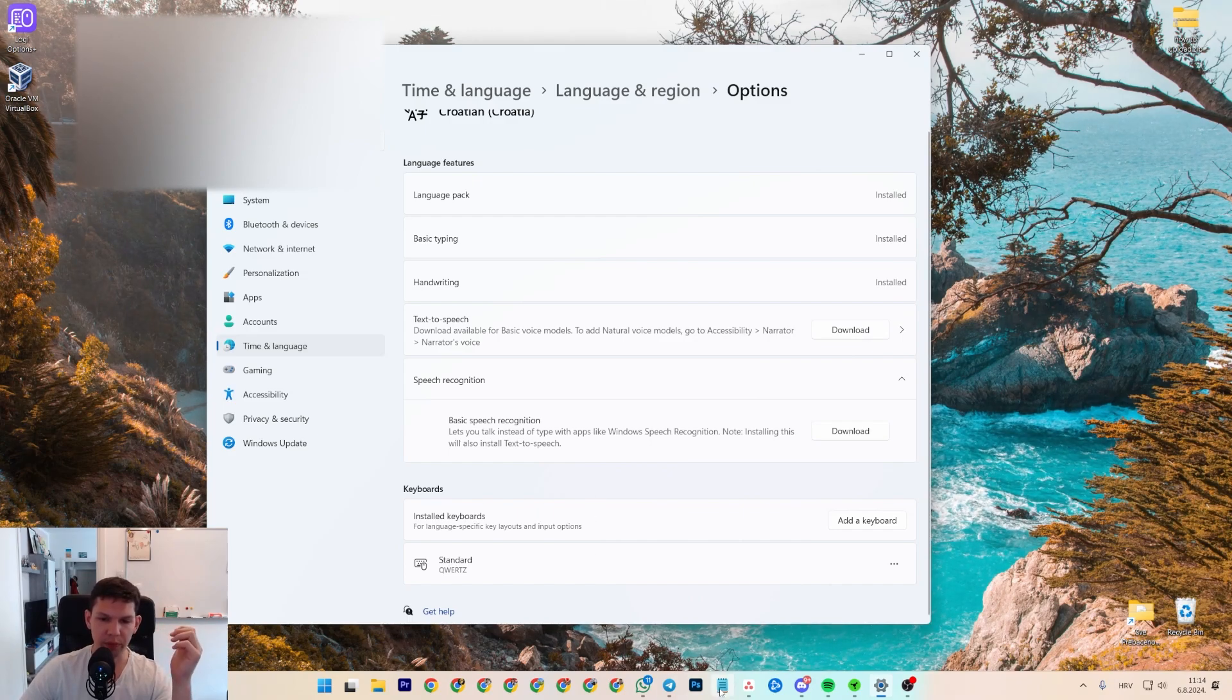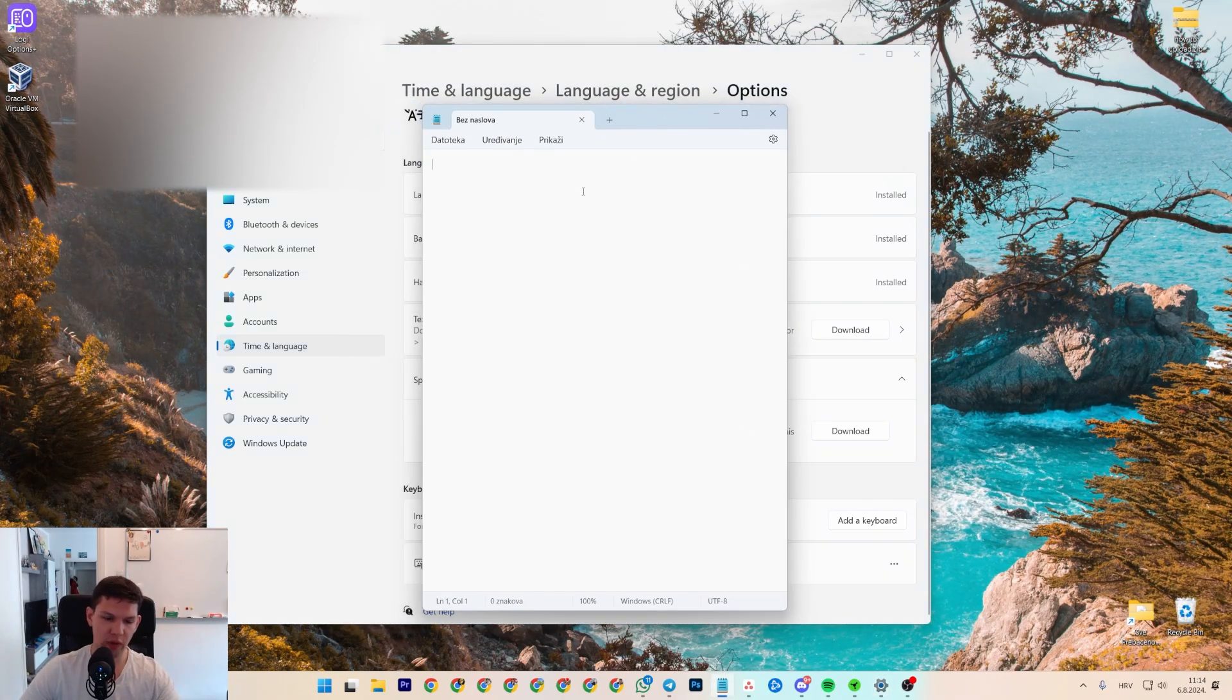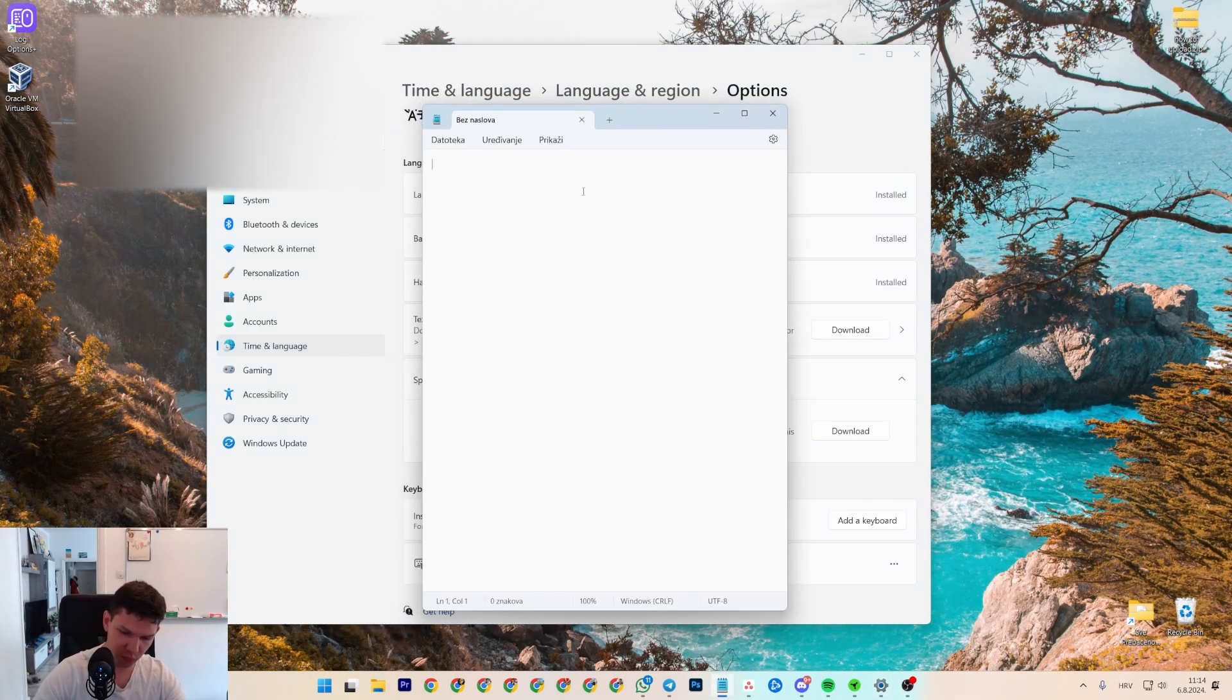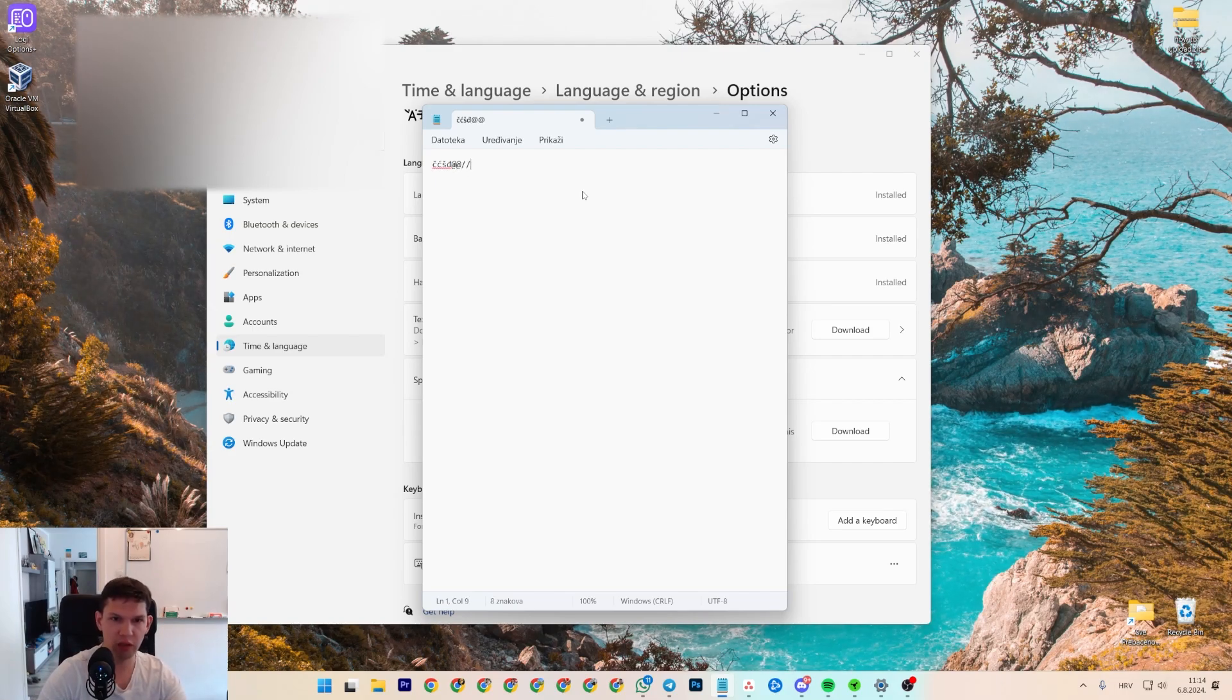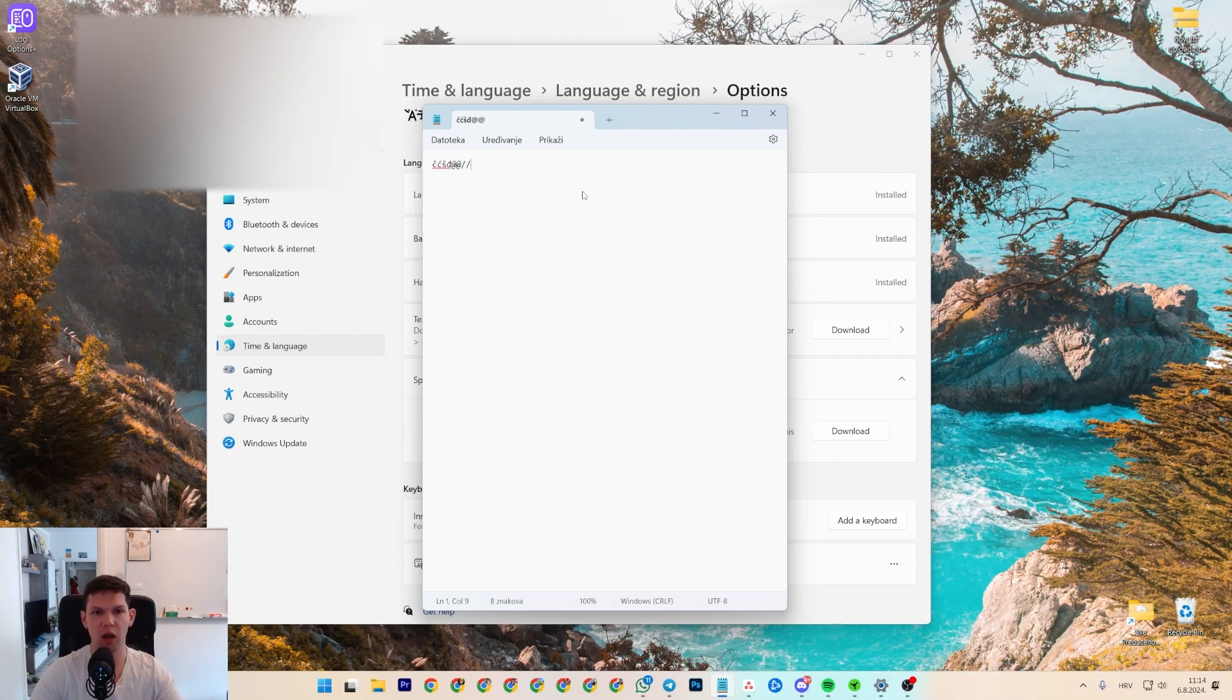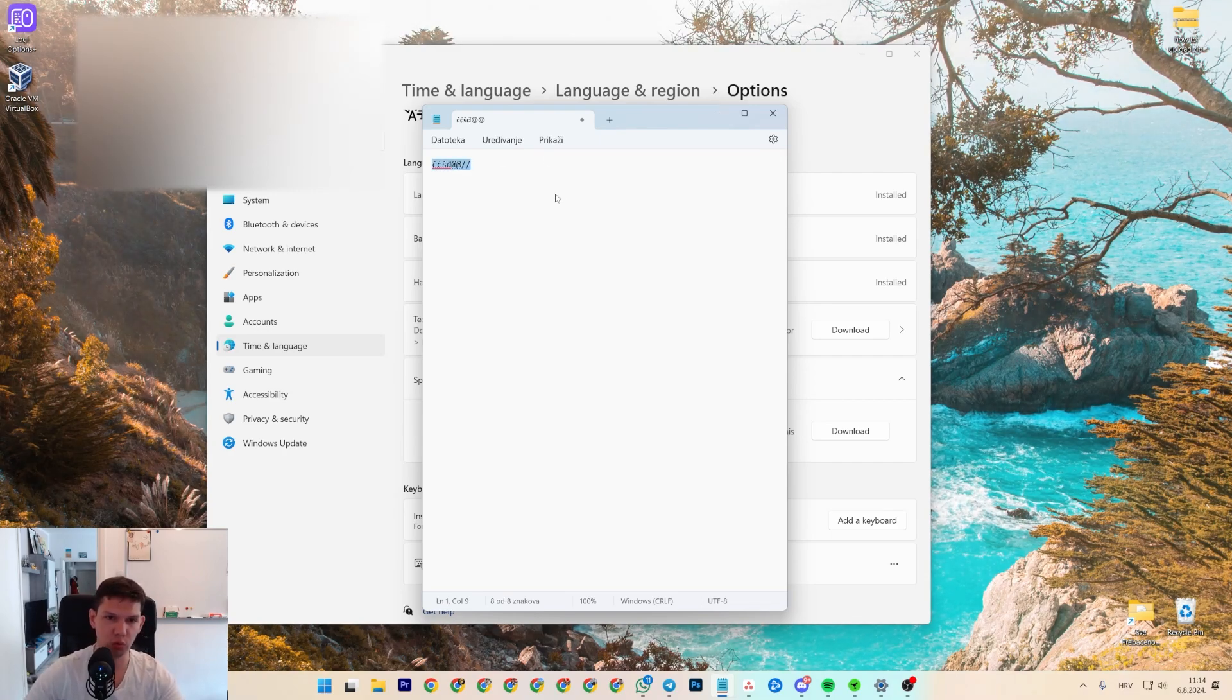But the problem is, if I were to have that, I wouldn't have, like, Croatian letters, some things on the keyboard would change that I wouldn't know how to use.